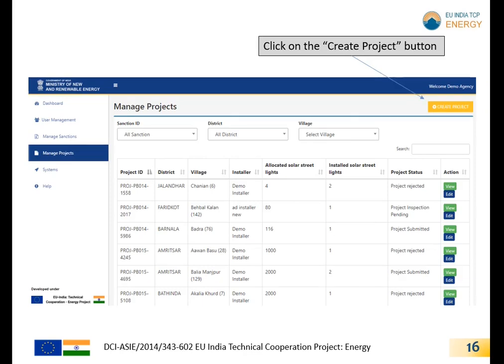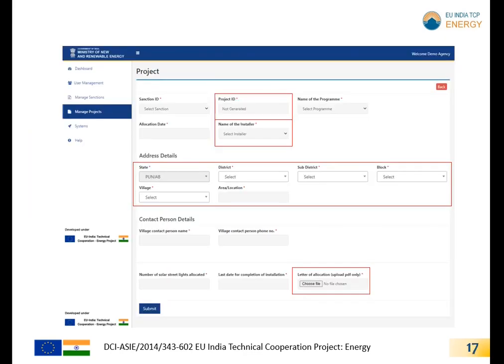The SNA would be required to fill the necessary details in the form, and the project ID will be generated. Once the project is created, the SNA would be required to select the installer from the list for project allocation. The SNA is also required to select the district, sub-district, block number, and village for each project. These details are fetched from the LG directory.